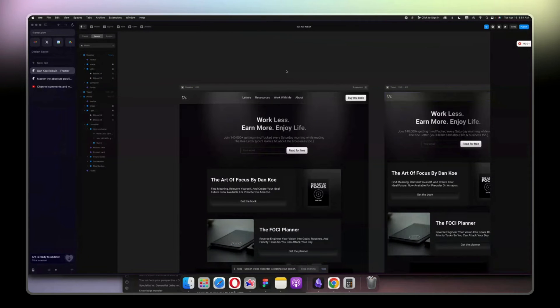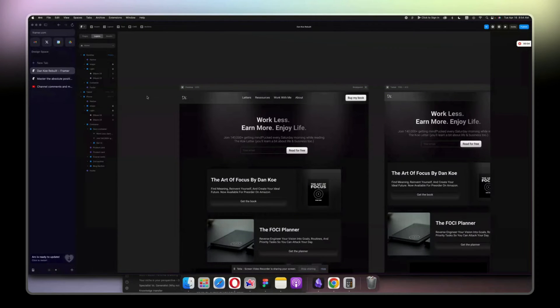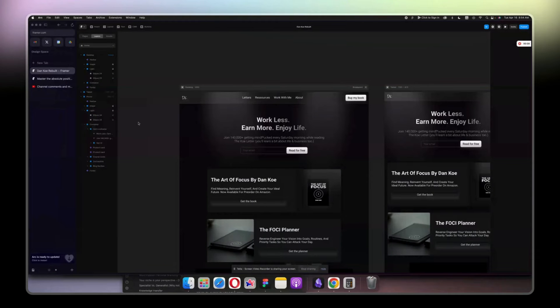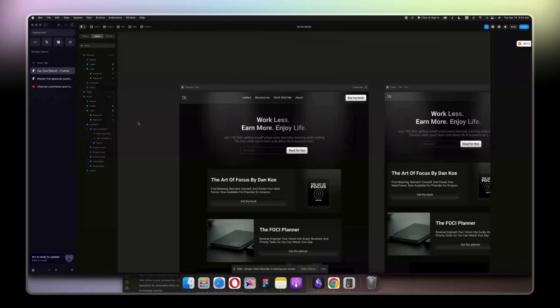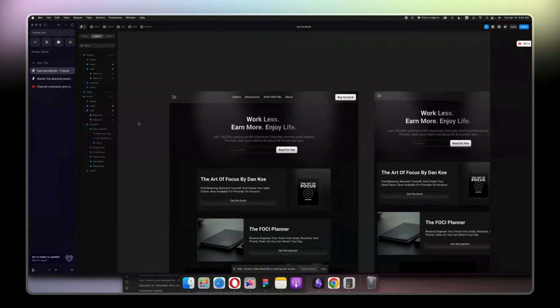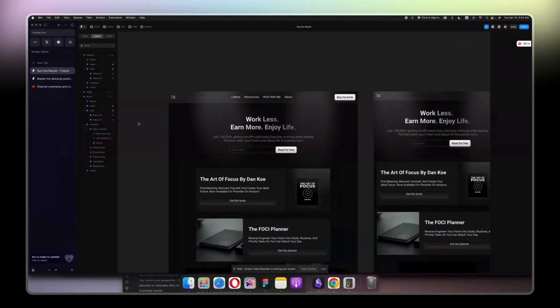Alright, in this video I'm going to show you how you can master the absolute position and when to use it, because I don't really advise using absolute position unless you really need it.